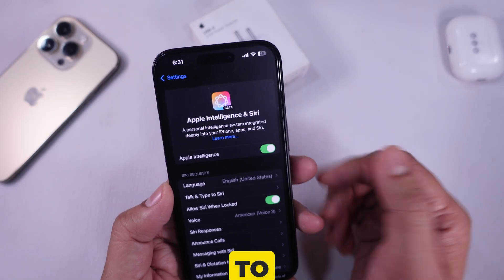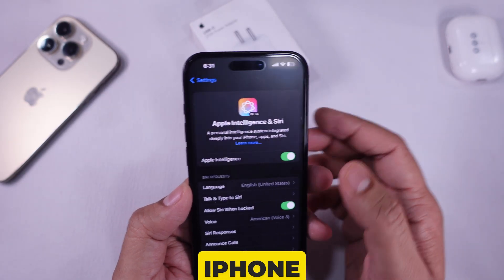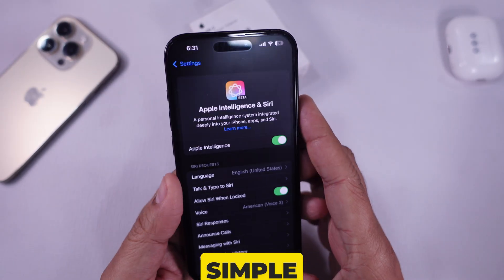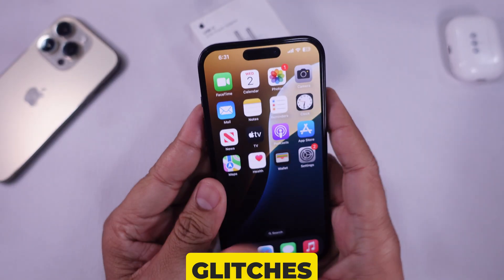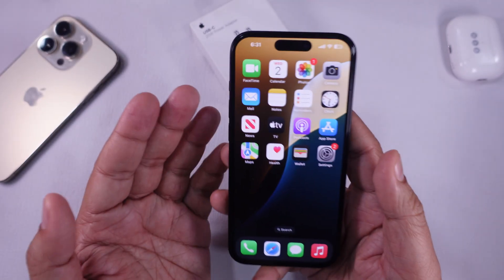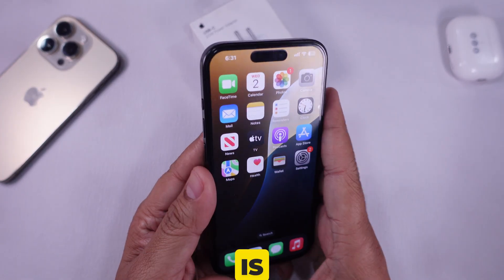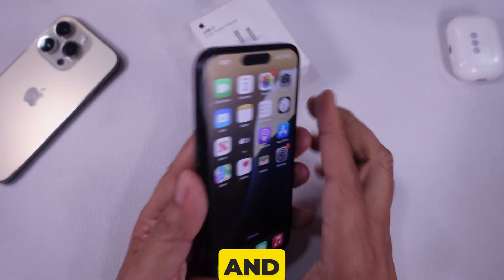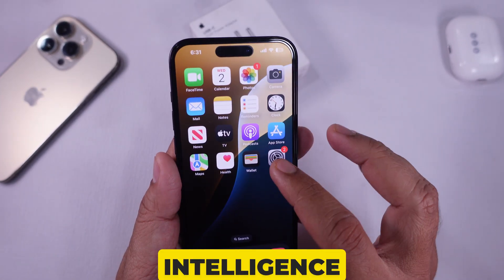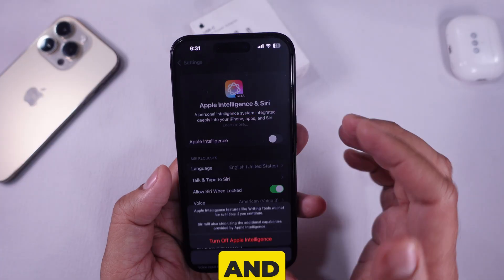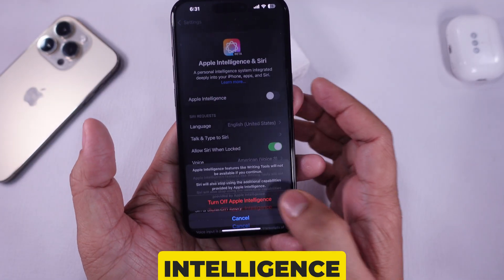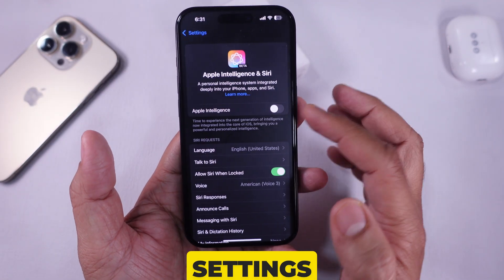Solution 4 is to restart your iPhone — a simple restart can resolve temporary glitches. Solution 5 is to turn off and on Apple Intelligence. Toggle off and then on Apple Intelligence in Settings.